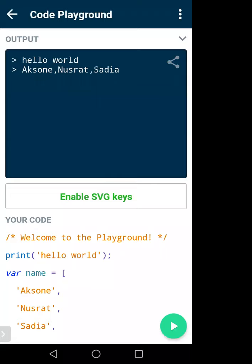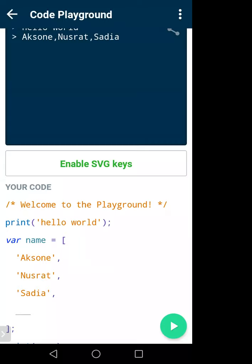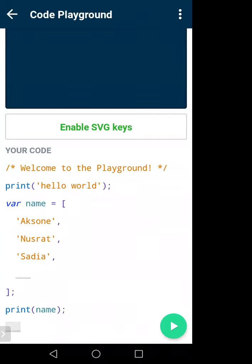It will first print 'hello world', then since name is an array with three values — Axon, Nusrat, Sadia — it will print all three. To create an array you write: var name = [...] with square brackets, and inside the square brackets you write the values. In a variable you save a single value; in an array you can save multiple values.